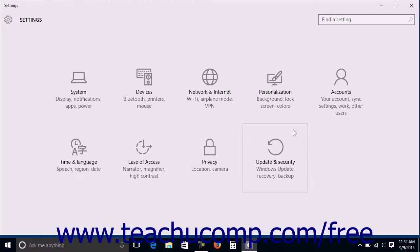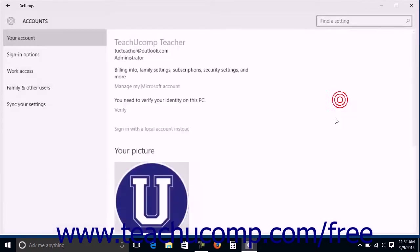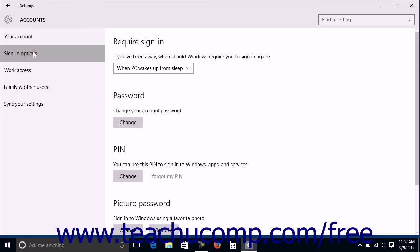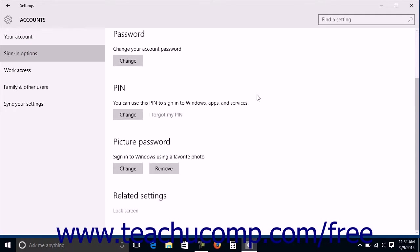In the Settings window, click the Accounts button to open the Accounts Settings window. Click the Sign In Options link at the left side of the screen to display your account sign-in options in the area to the right.